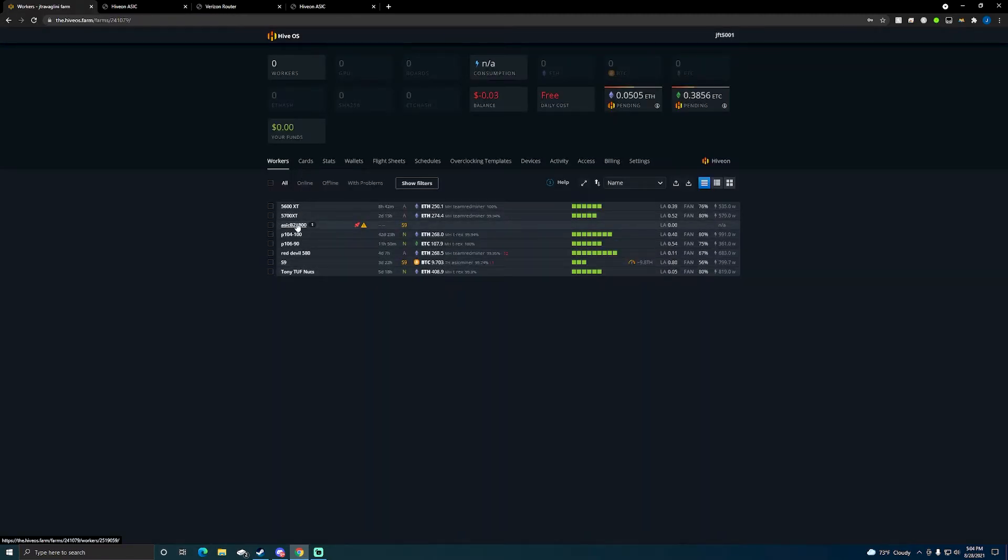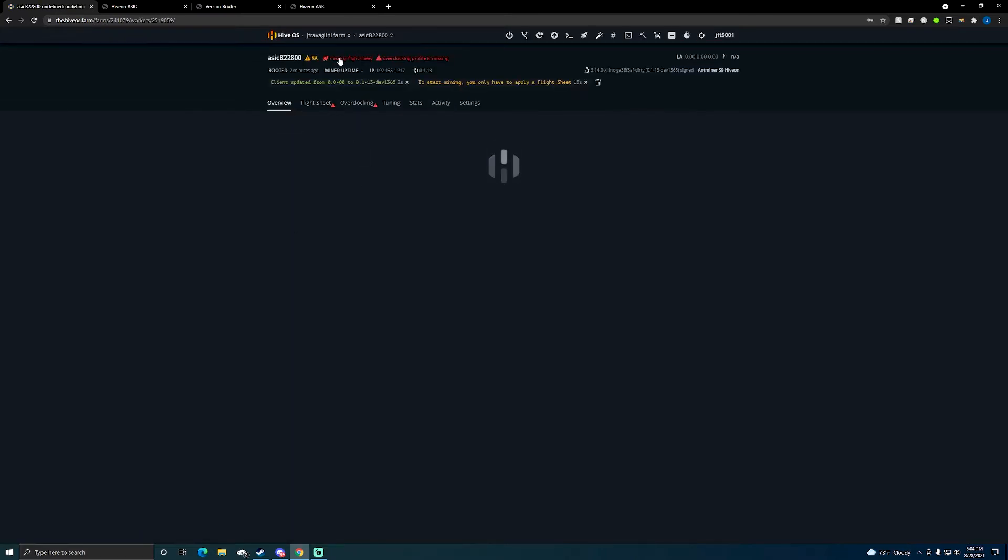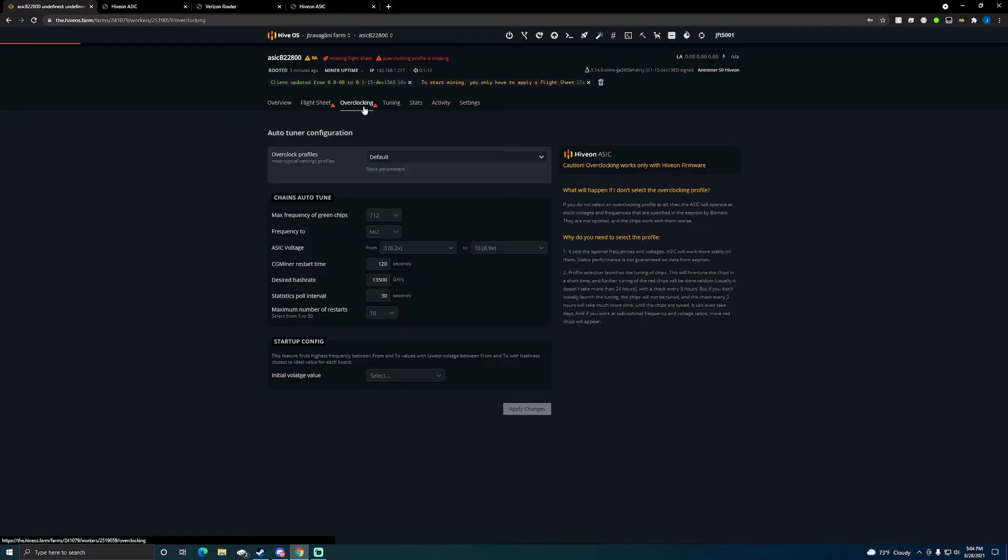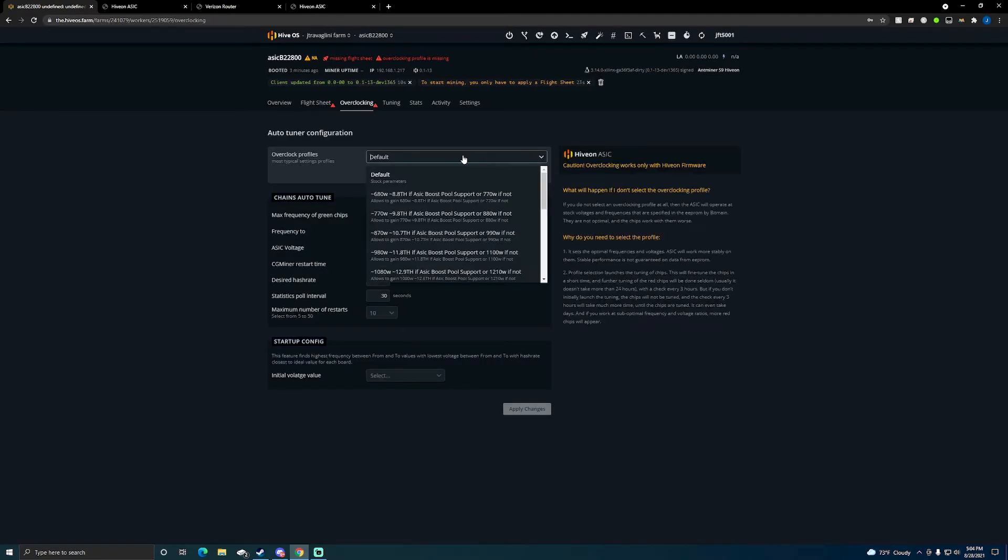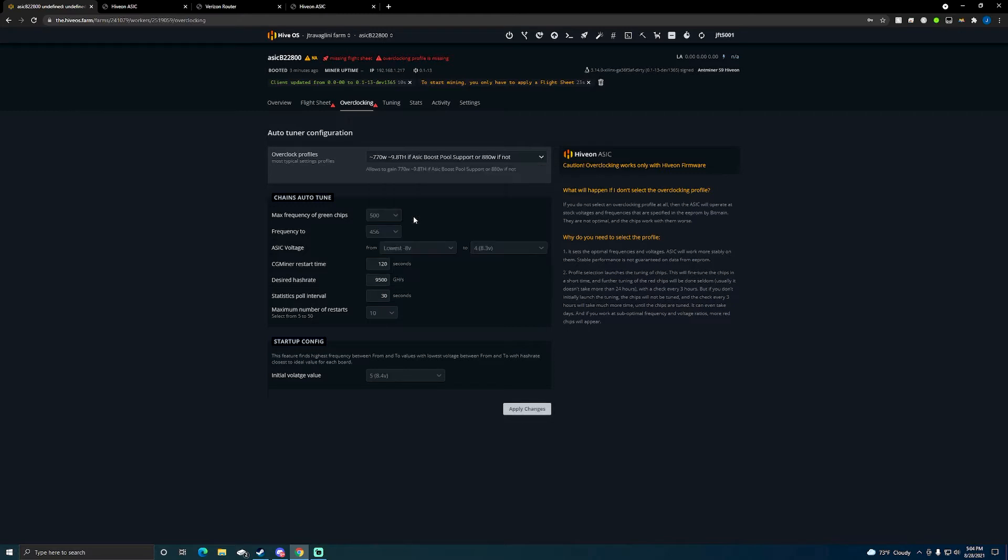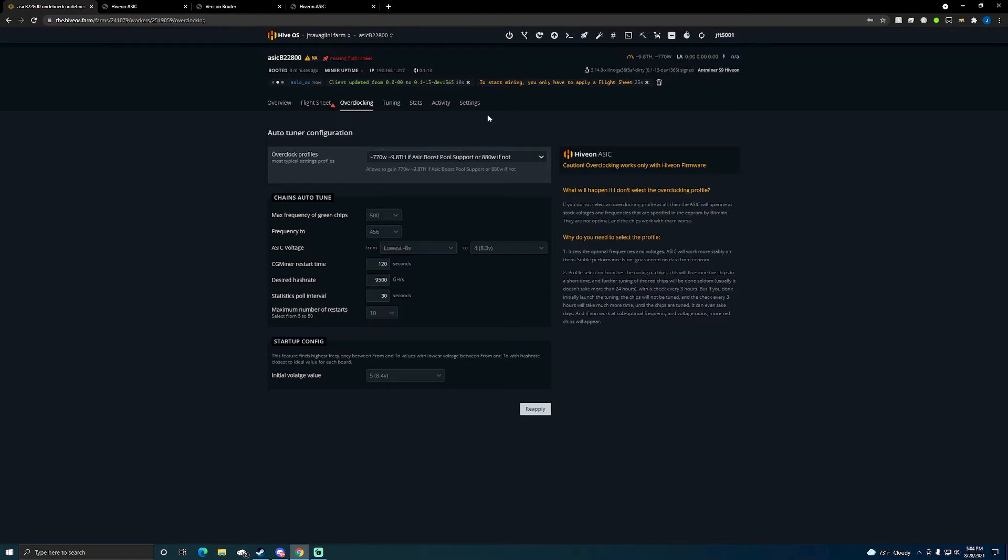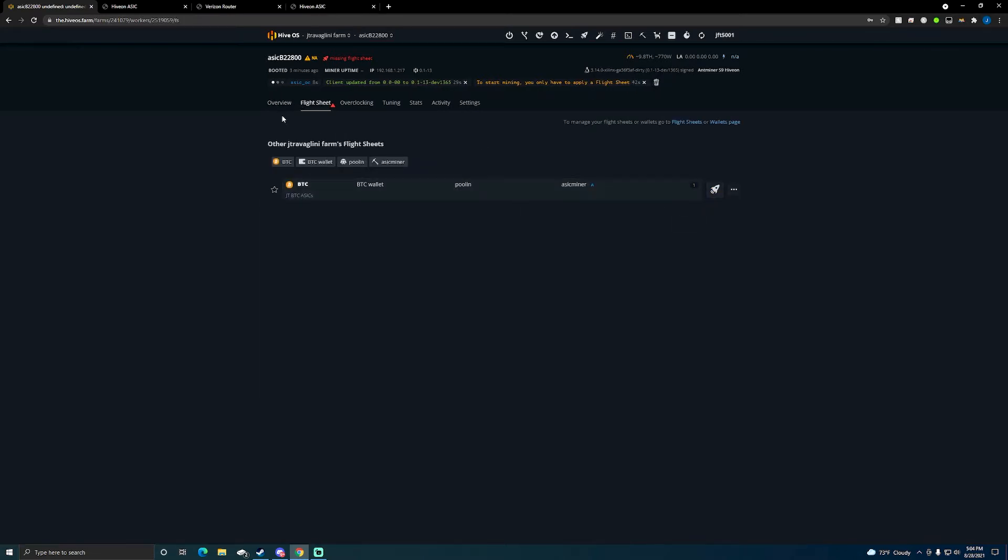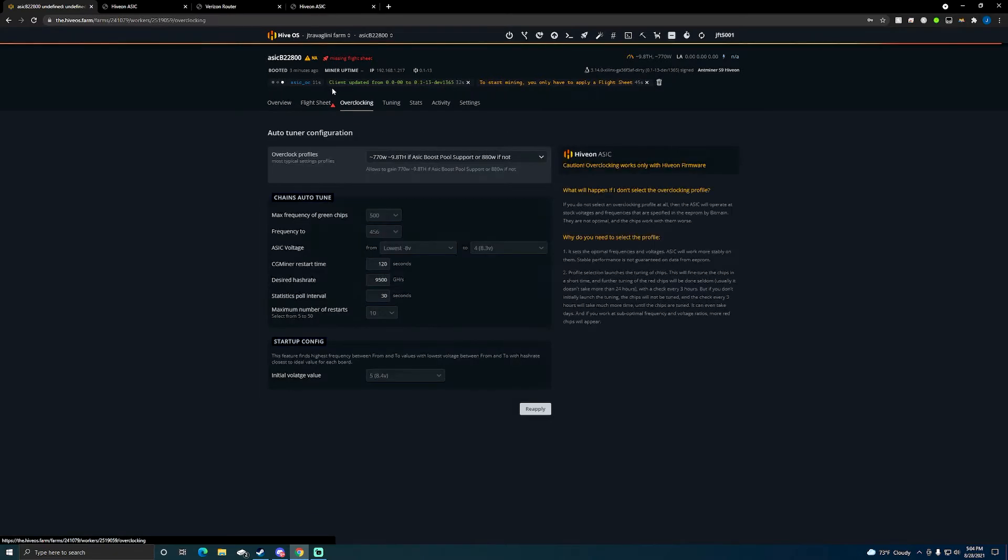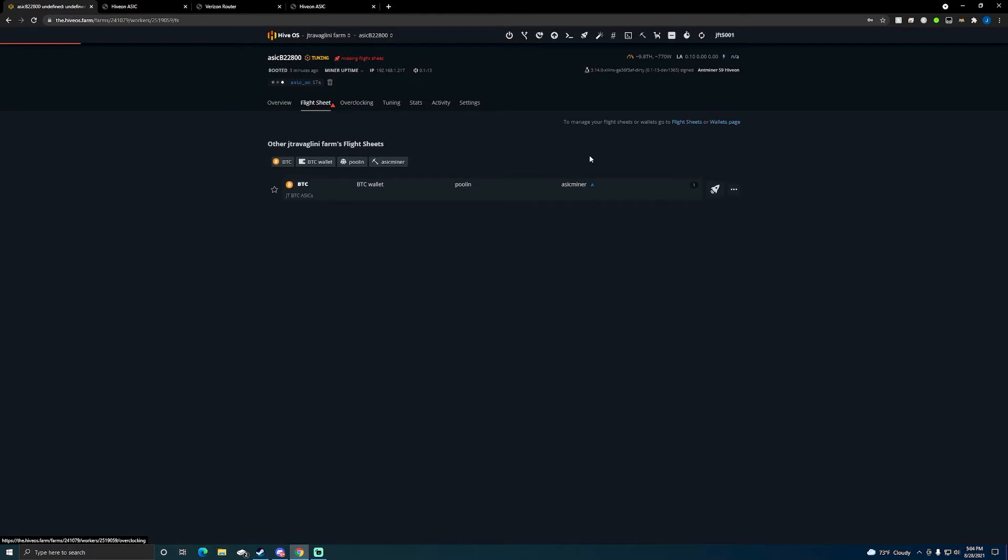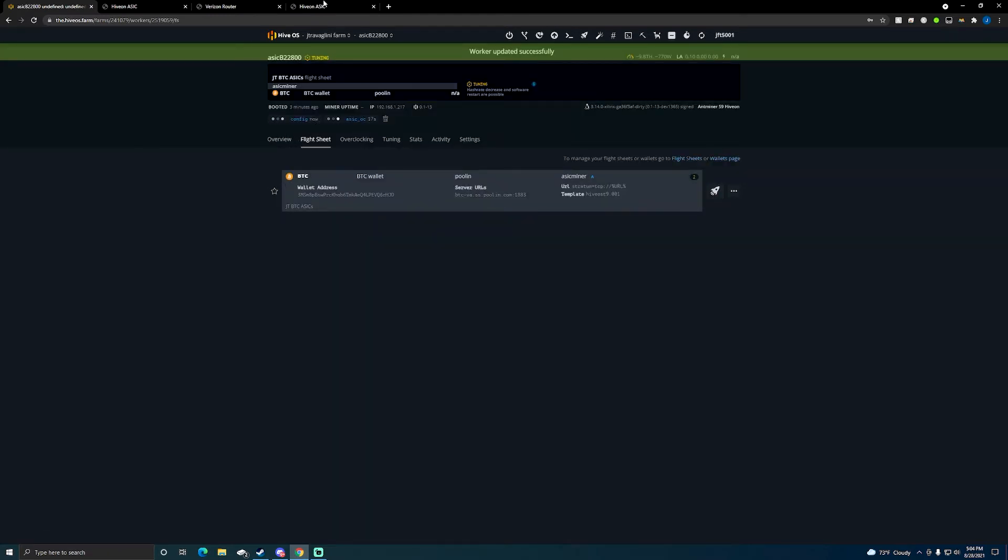There we go, so it's entered and now I can see it and I see S9 flight sheet missing. I'm gonna apply my flight sheet in a second but I'm gonna go to overclock settings and I'm gonna set it to, we were at 770 at 9.8 terahash, so I'm gonna set that, apply my changes. Now I might change this later on but what I'm going to do is apply my flight sheet once my overclocks go through.